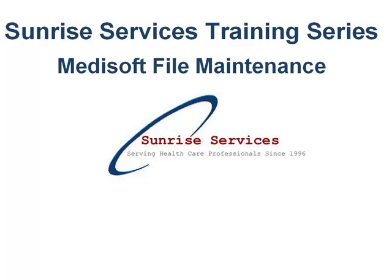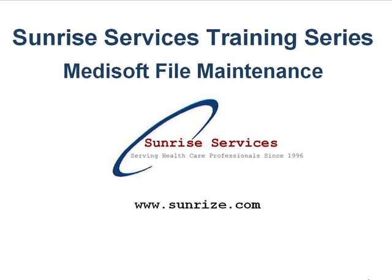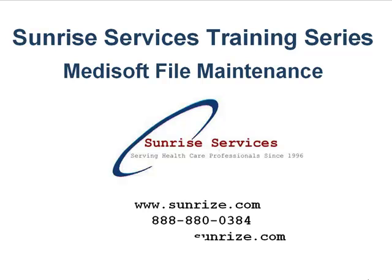specialty, or location. We can be found on the web at sunrise.com. You can call us at 888-800-384 or send us an email at support at sunrise.com.